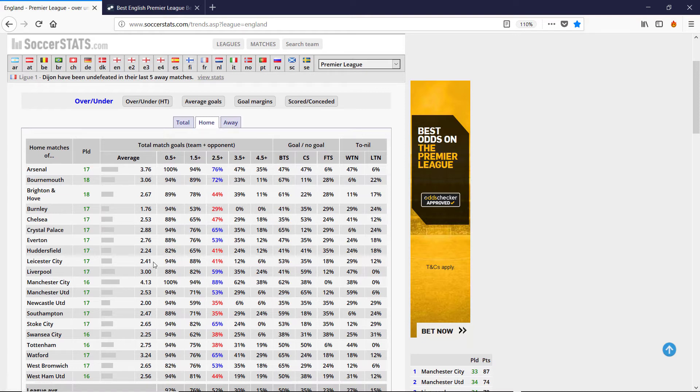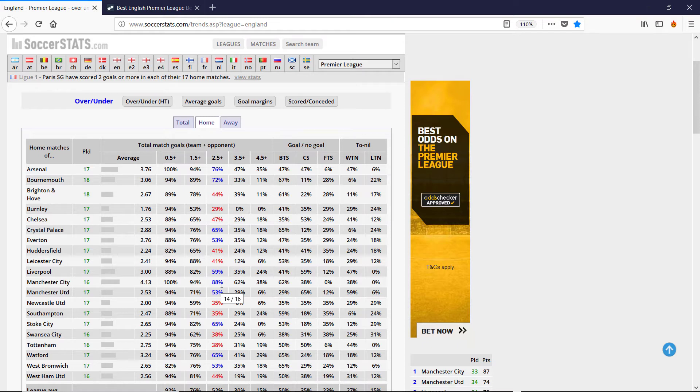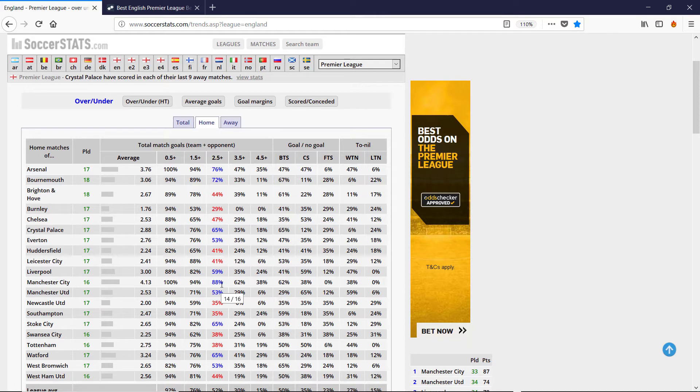So if you just look at the overs and unders, Arsenal at home have three or more goals 76% of the time. So I typically want to back three or more goals. If it's Man City at home, 88% of the time.